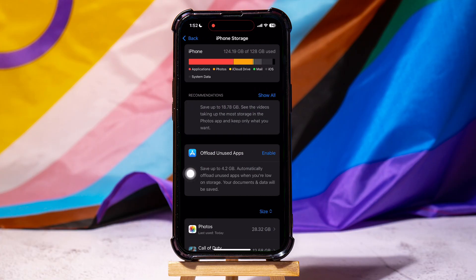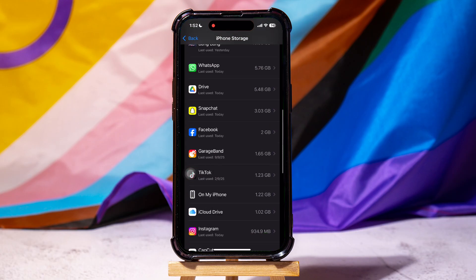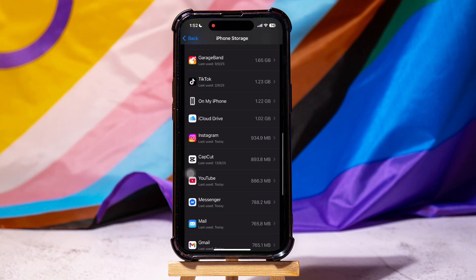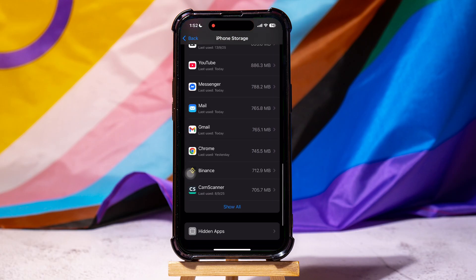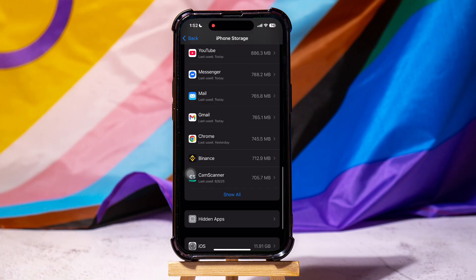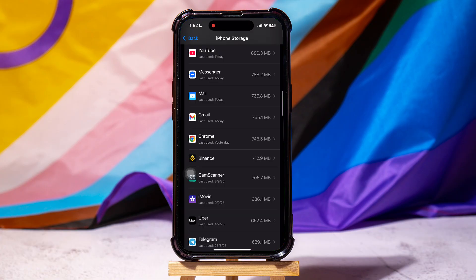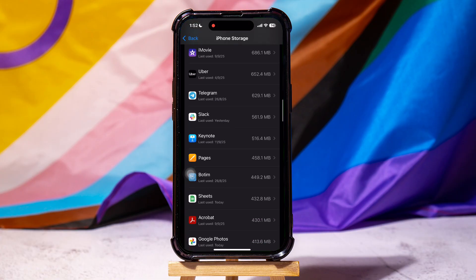Below this, it lists all the installed apps. Scroll through the list to find the game you wish to remove, then tap on the game you want to uninstall.